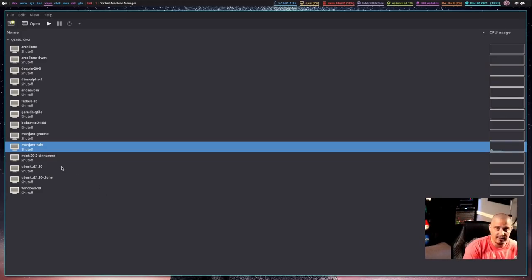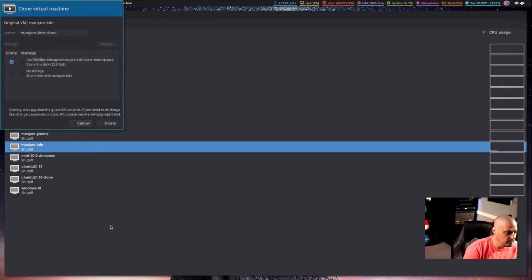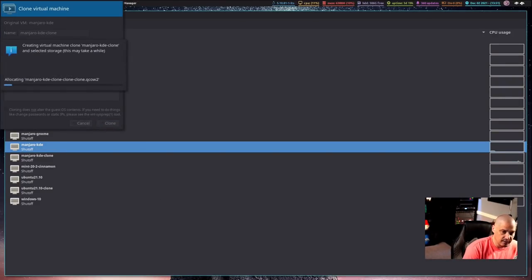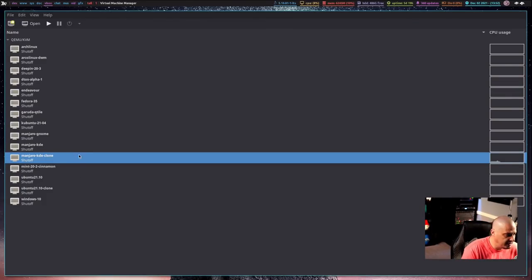I do a lot of testing on Arch-based distributions, which is why I have so many Arch-based VMs — specifically I keep these around for DTOS testing. What I do is set up a fresh installation of Manjaro KDE, then right-click on it and choose "Clone." You can give it a different name; by default it's going to call it "Manjaro KDE clone." That's fine. It takes about a minute or two, and now we have this new Manjaro KDE clone VM.